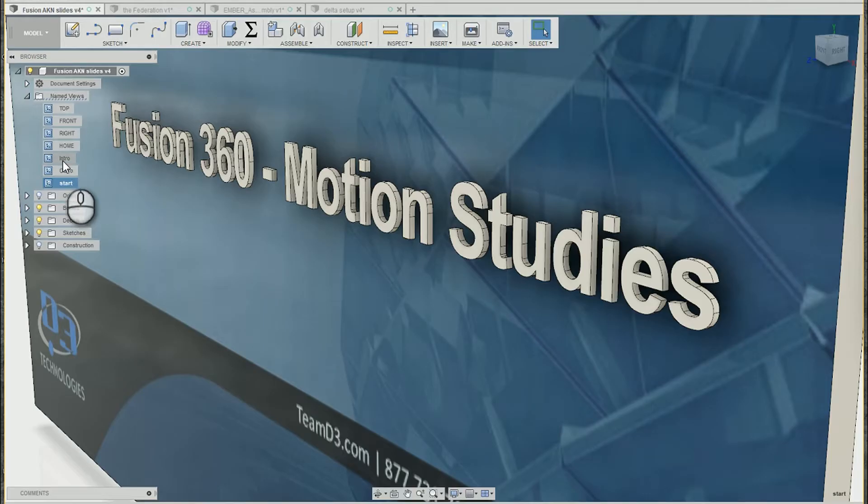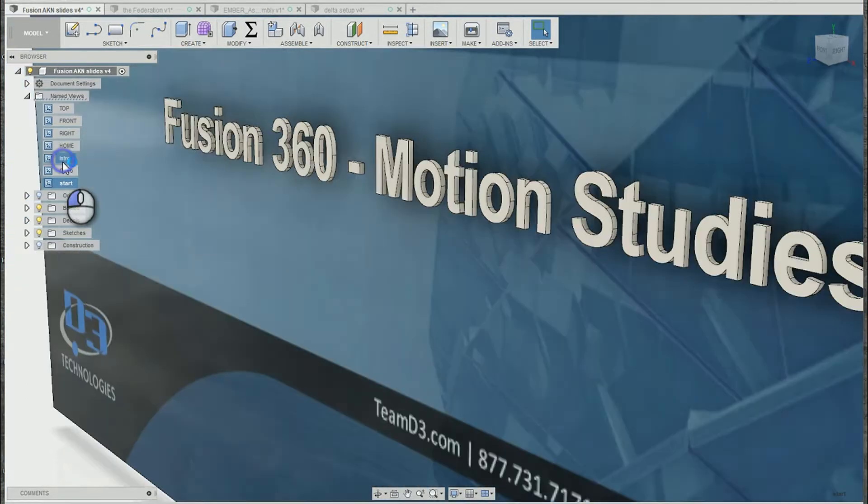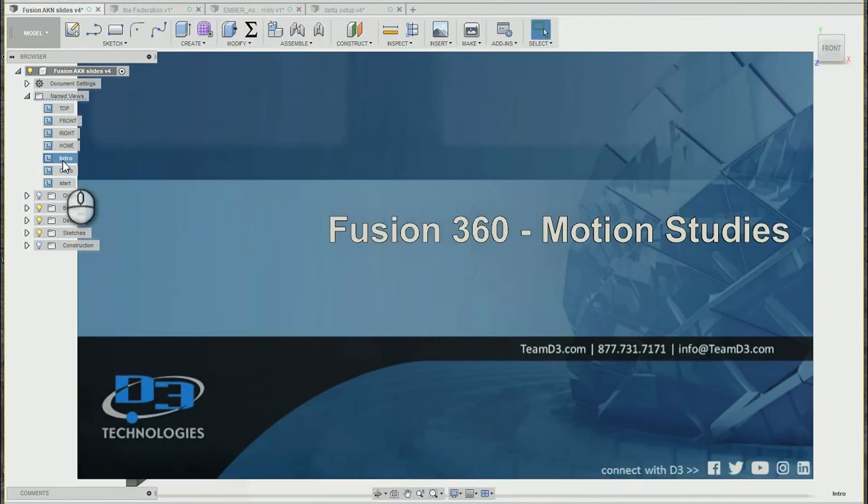Hey this is Ryan Johnson from D3 Technologies. Today we're going to be talking about motion studies inside Fusion 360.